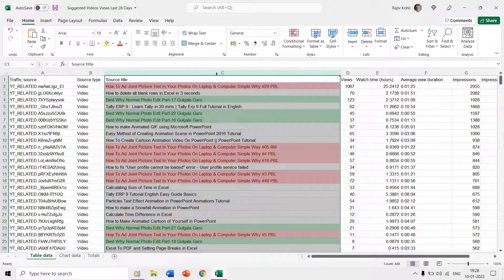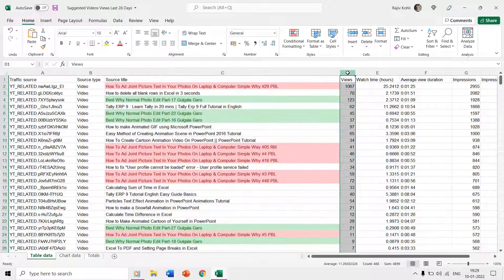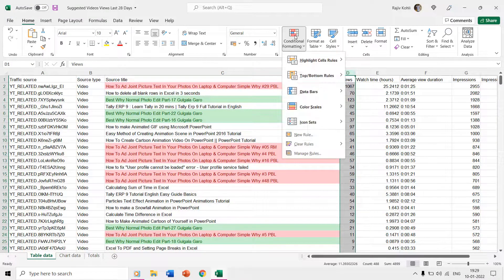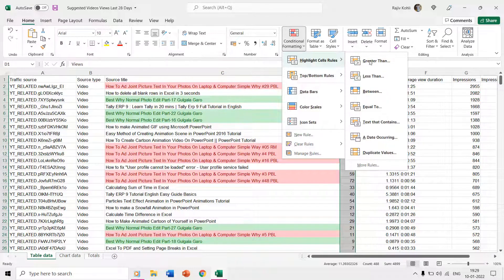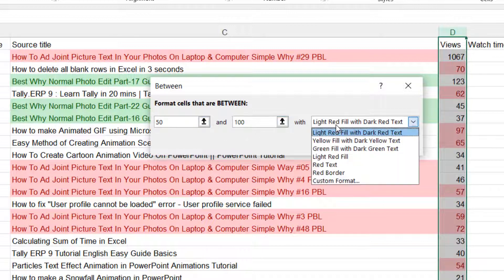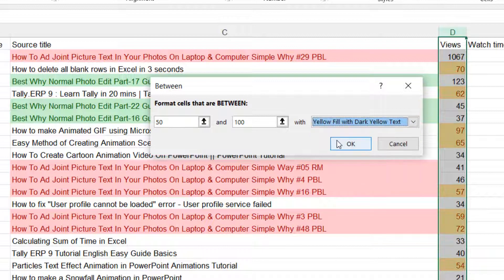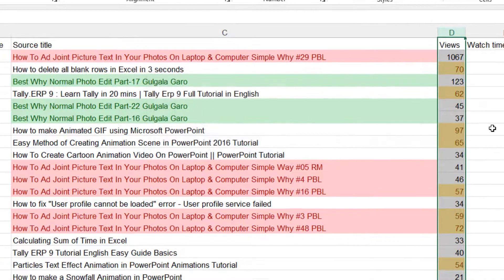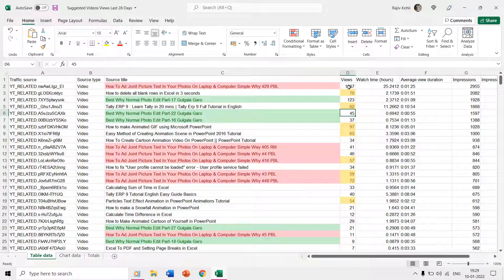Keep in mind that you can apply different conditional formatting rules for each column. For example, if I also want to highlight cells having a numerical value between 50 and 100 for column D, I can simply select that column, go to conditional formatting, highlight cells rules, and choose Between. I'll define the values as 50 and 100 and highlight them with a specific fill and font color. This way you can use different conditional formatting rules for different columns.